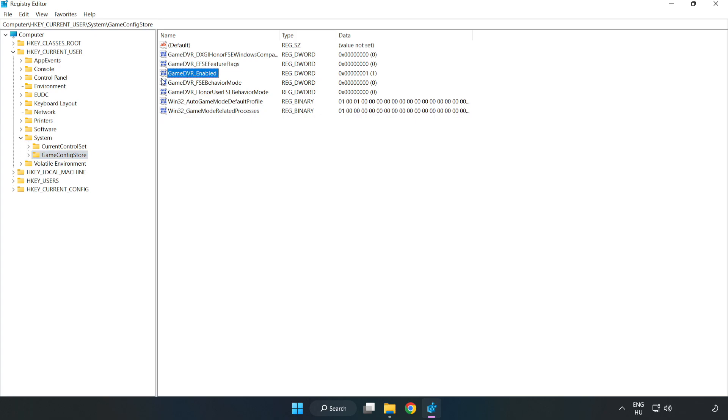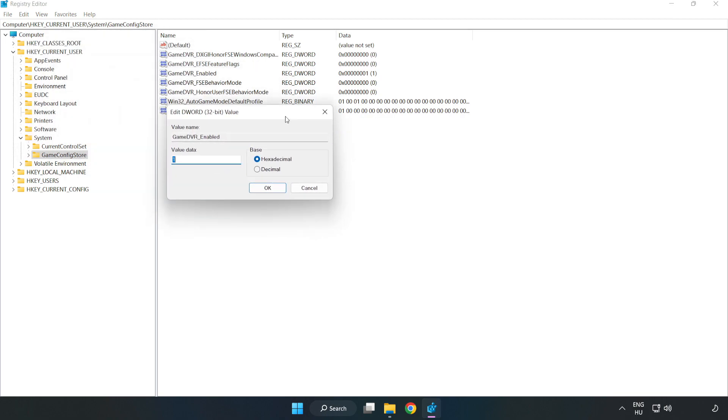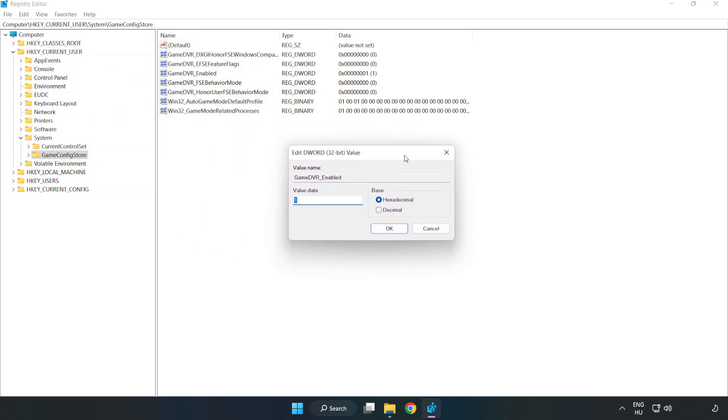Right-click GameDVR_Enabled and click Modify. Type 0, then click OK.